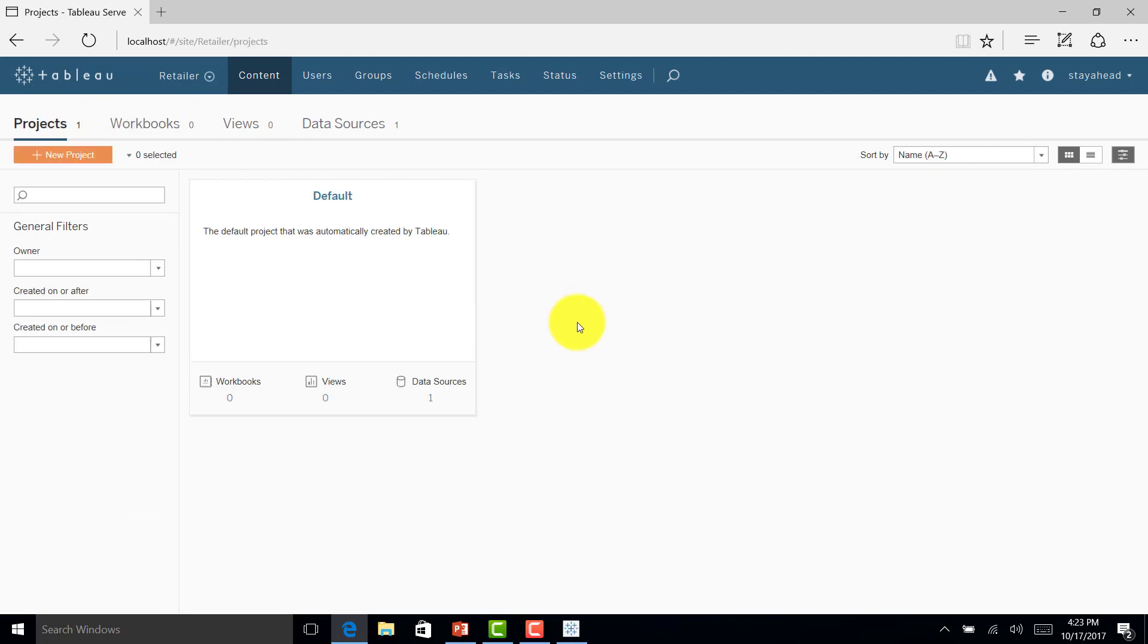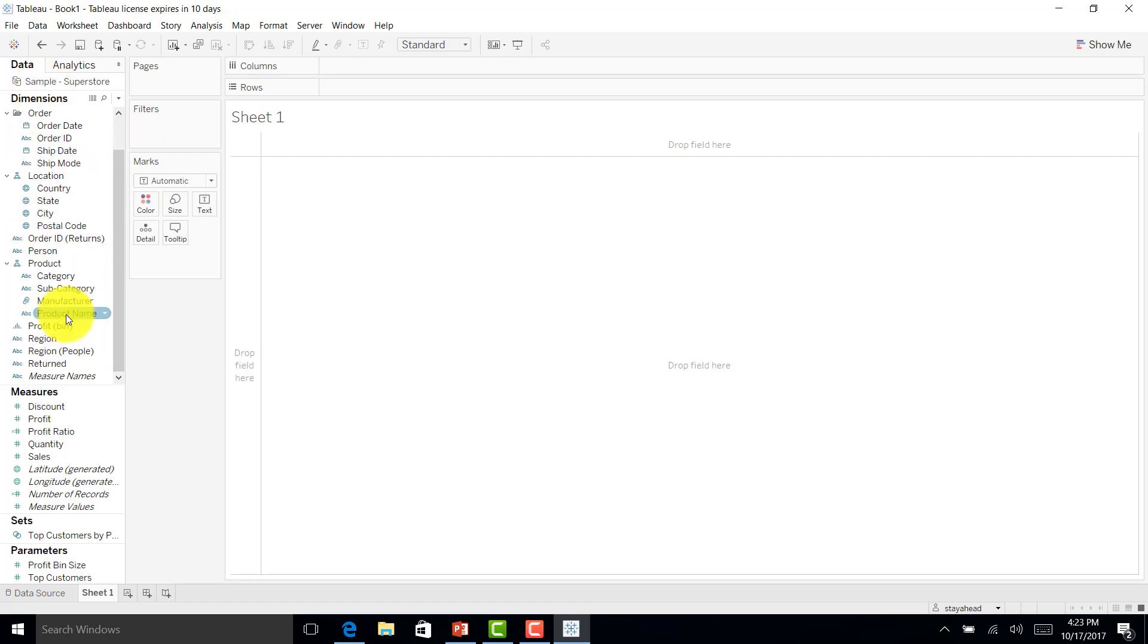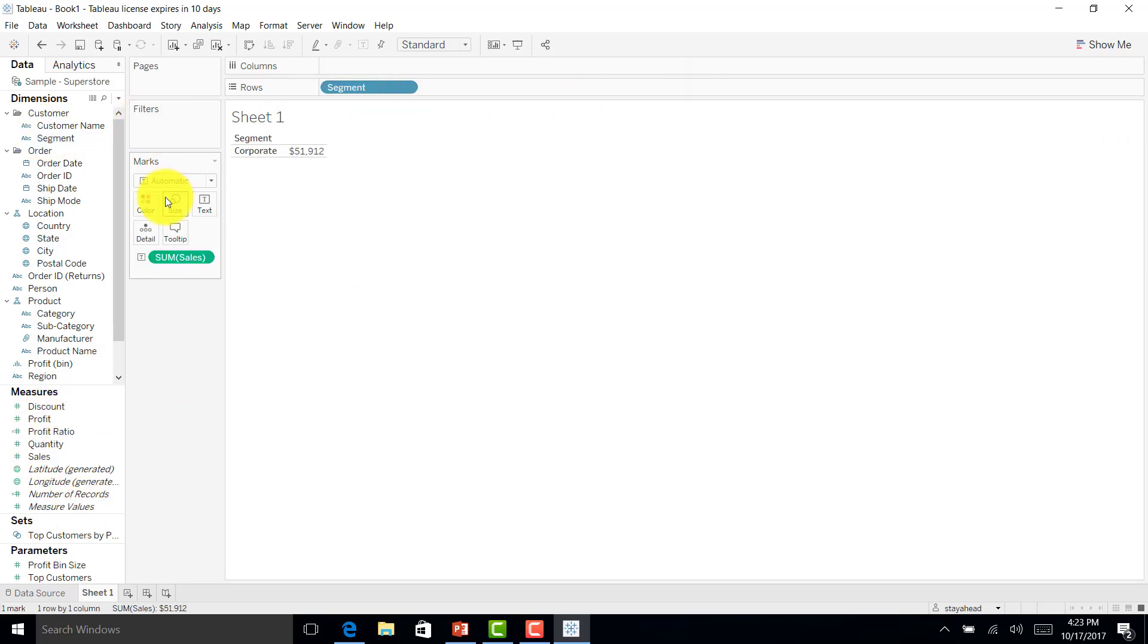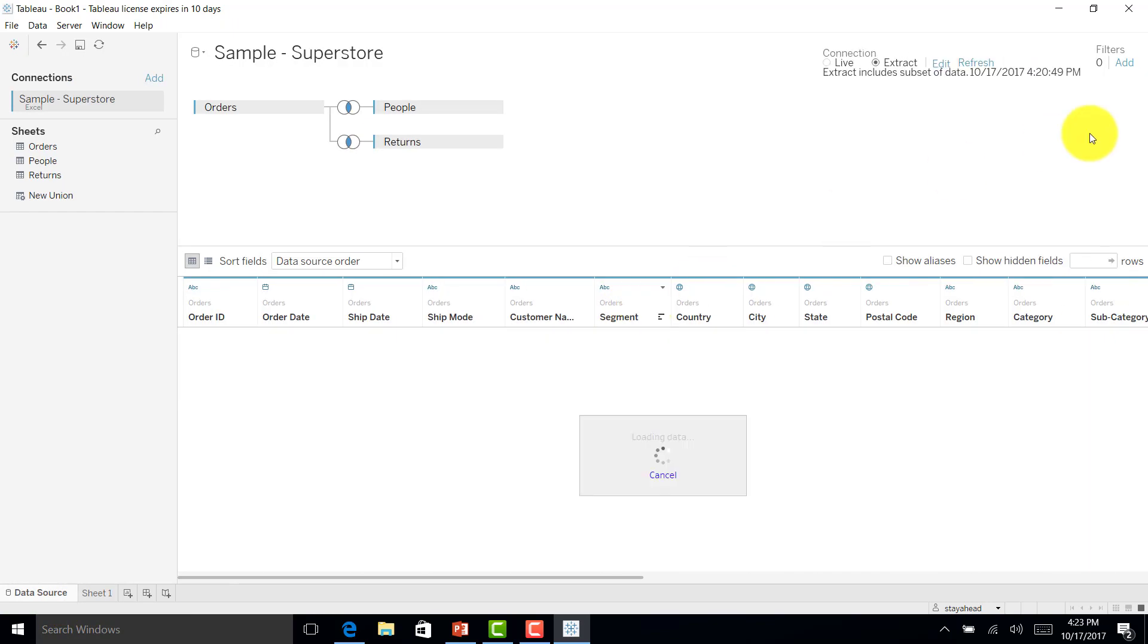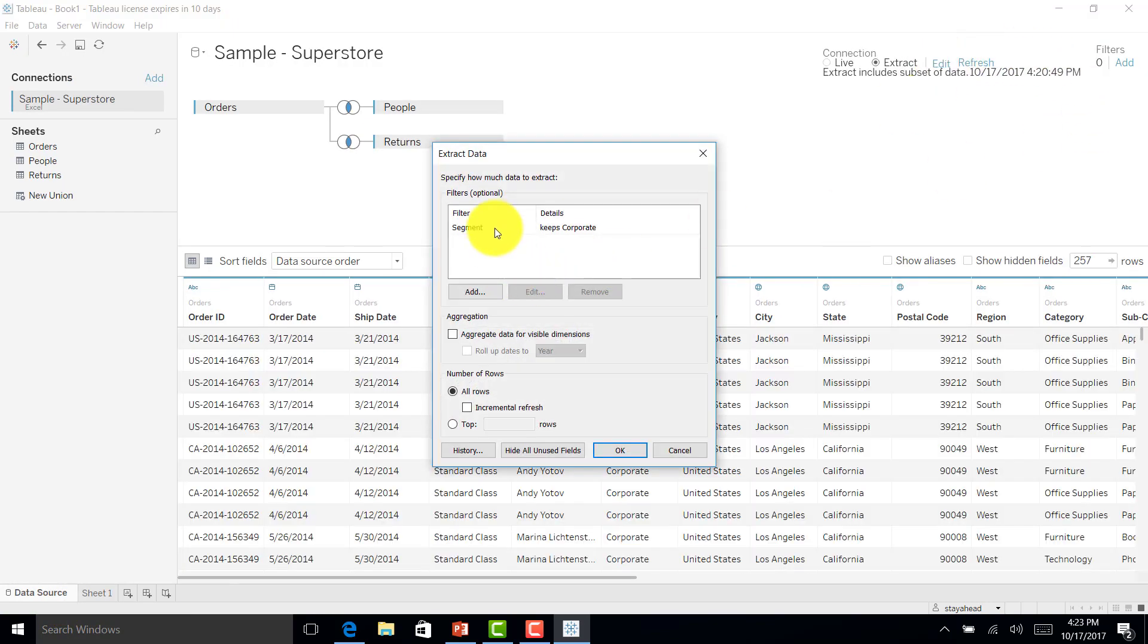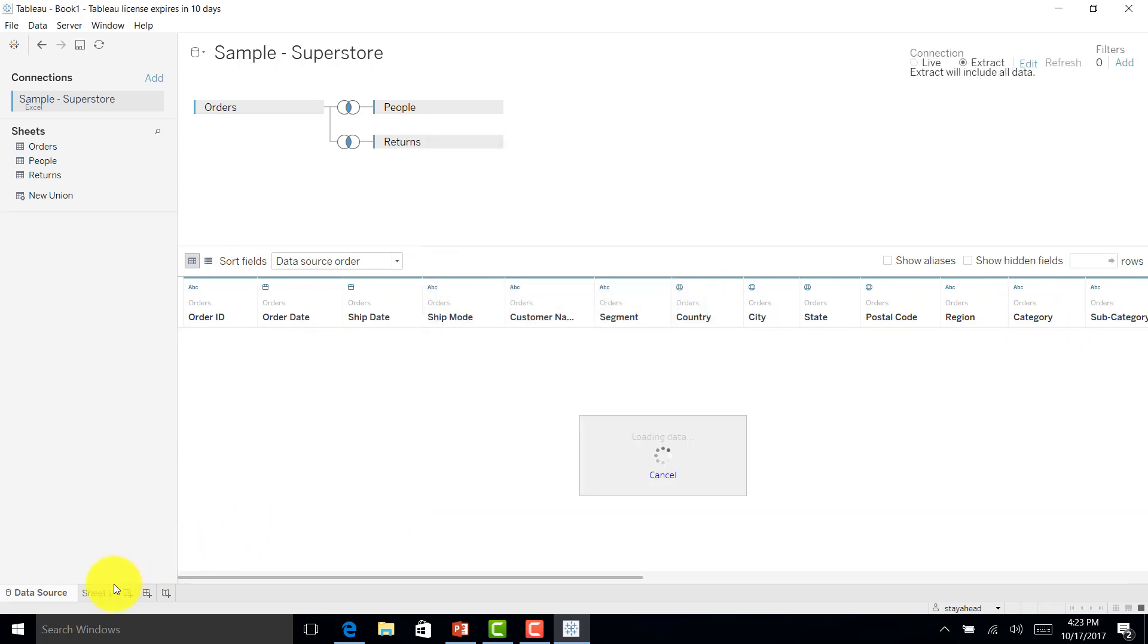Now let me create a sample chart, maybe by segment and sales. Here the filter is applied. I just want to remove the filter and go to sheet one.